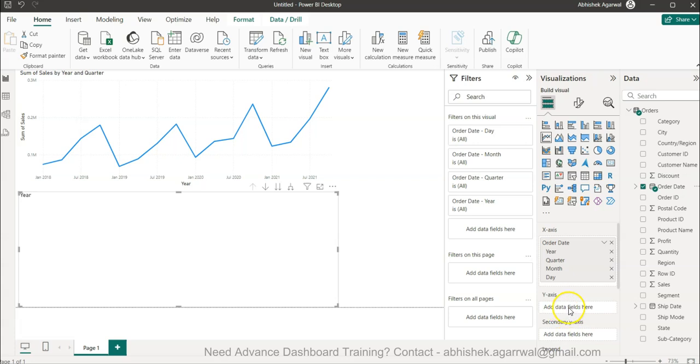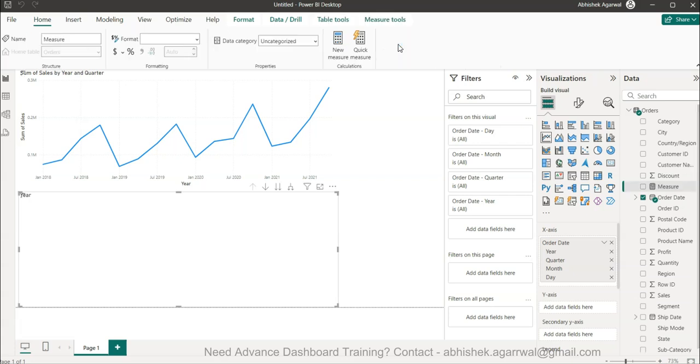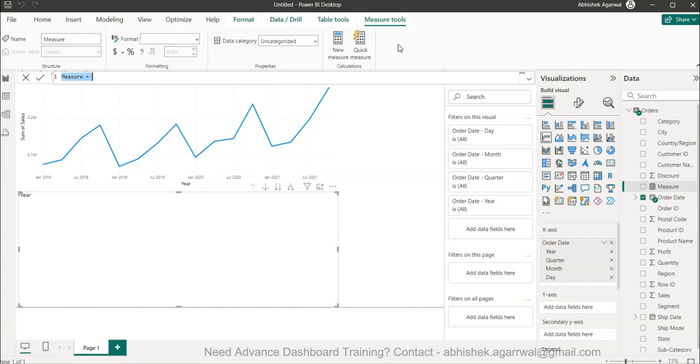For the y-axis, I'll create a new measure. This measure is very specific to scenarios like this where running total will not work, but this measure will work.